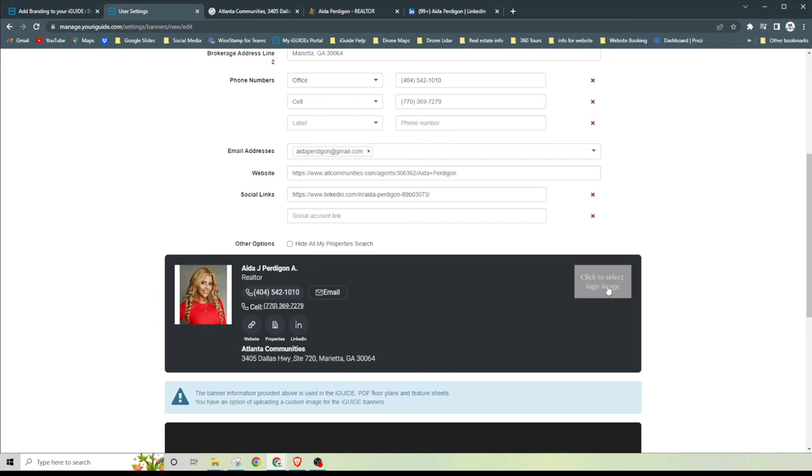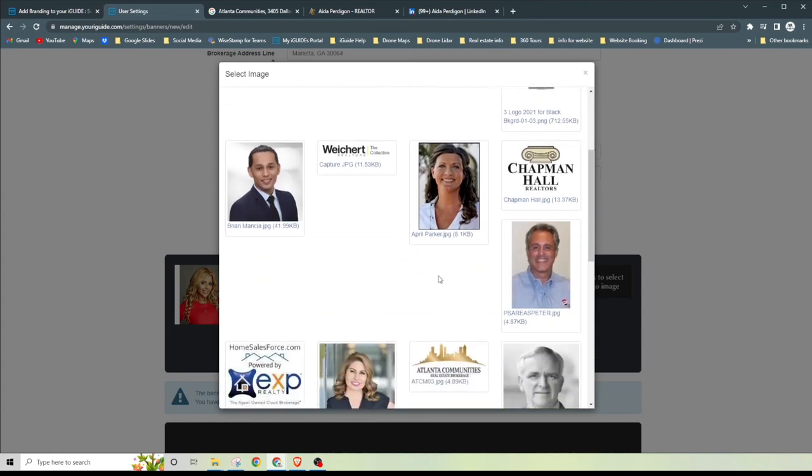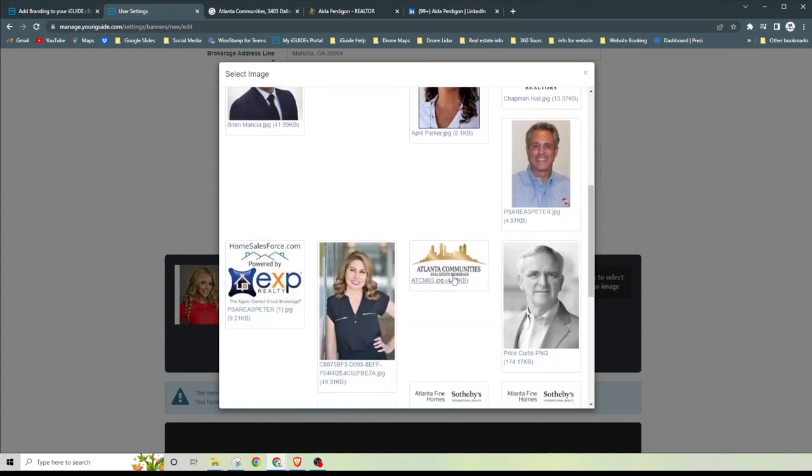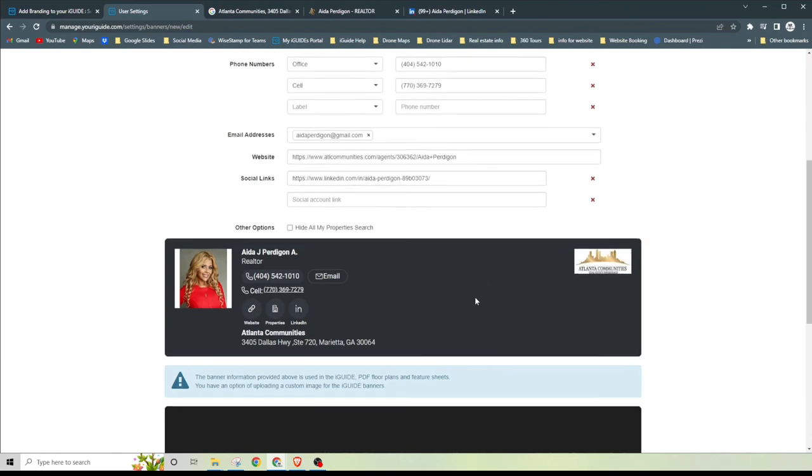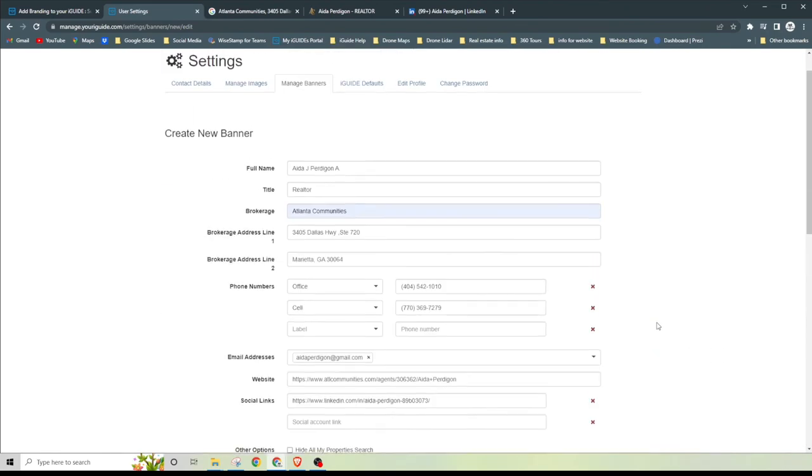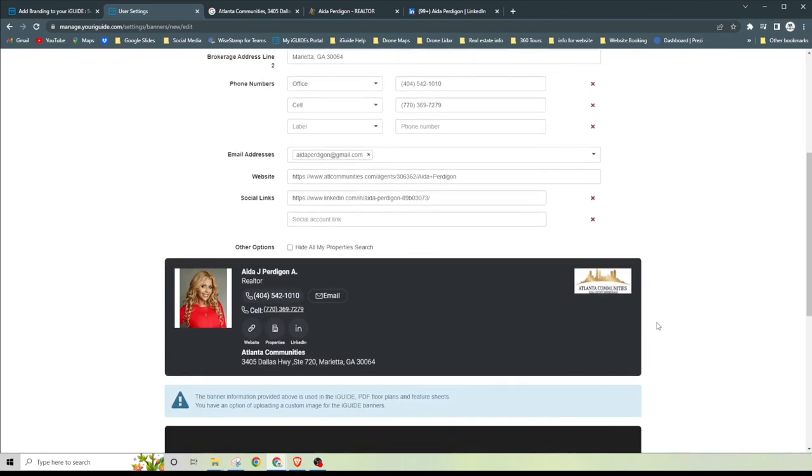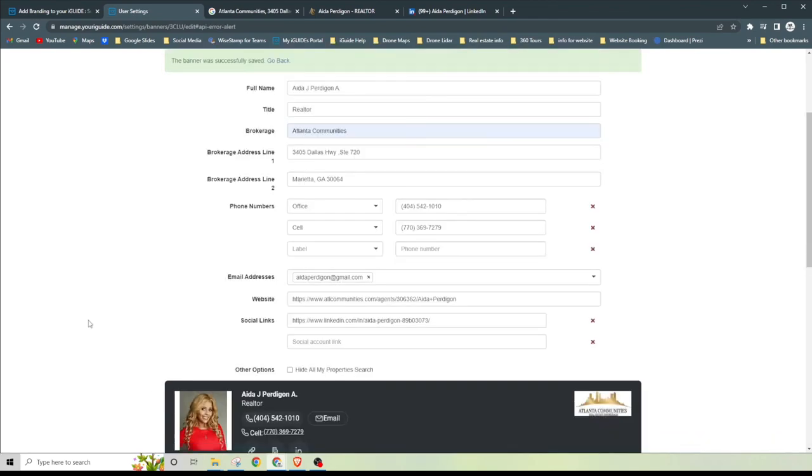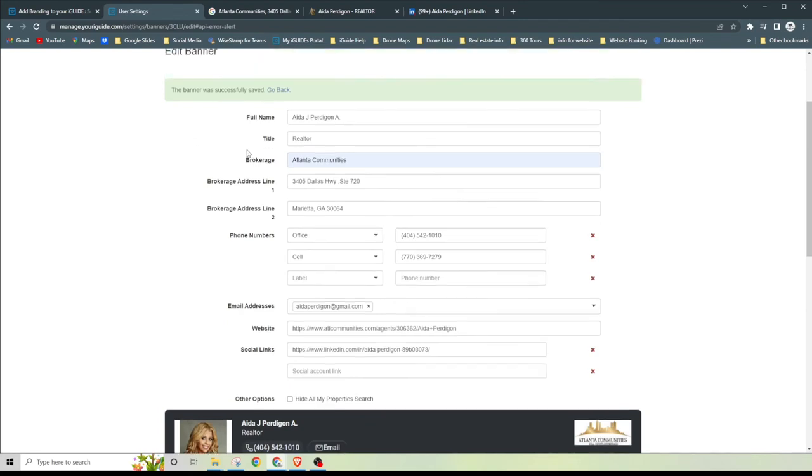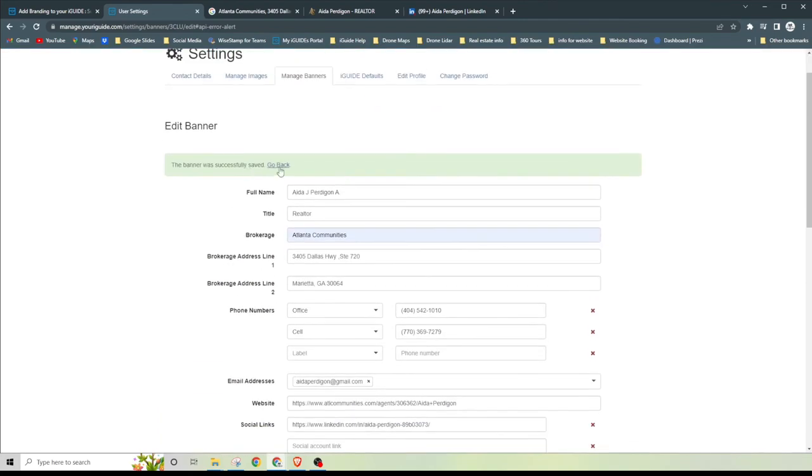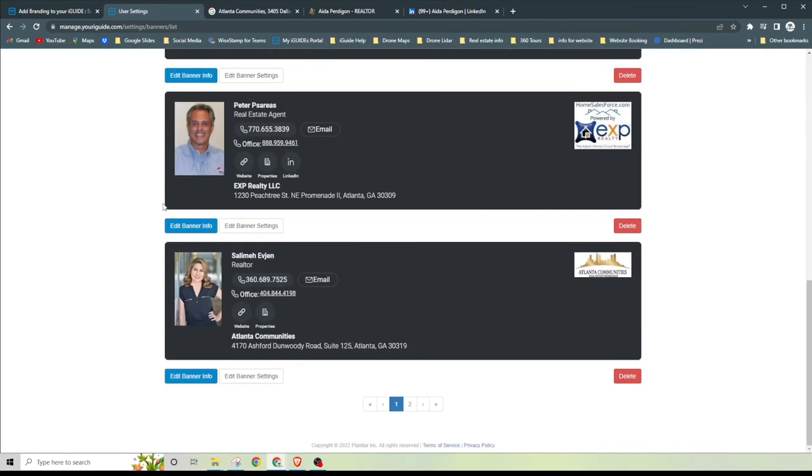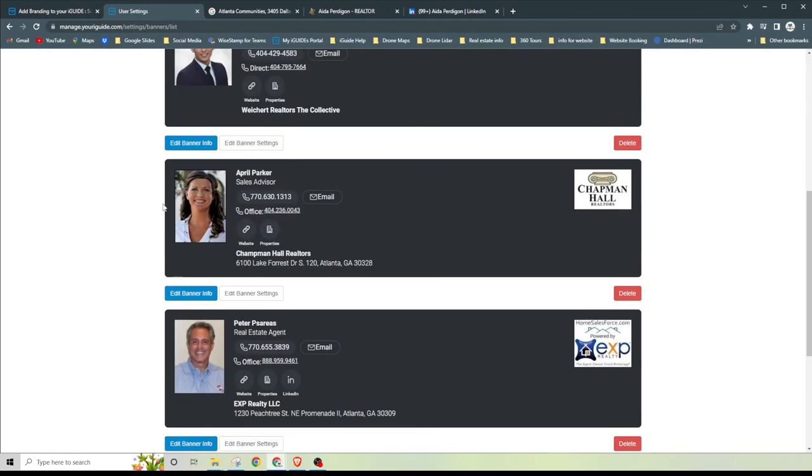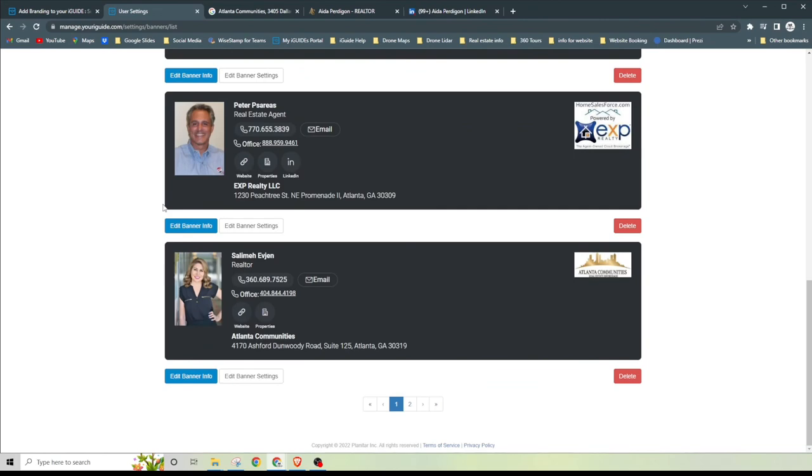Now we need to add her logo, so go ahead and click the grayed out box. If we already had an Atlantic Communities logo, which we do right here, then we just select that. If we didn't, then we'll just search the computer as well. Once you've created her account, just go ahead and hit save. The banner was successfully saved.